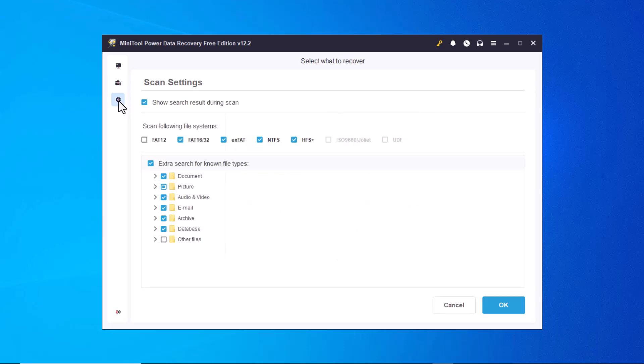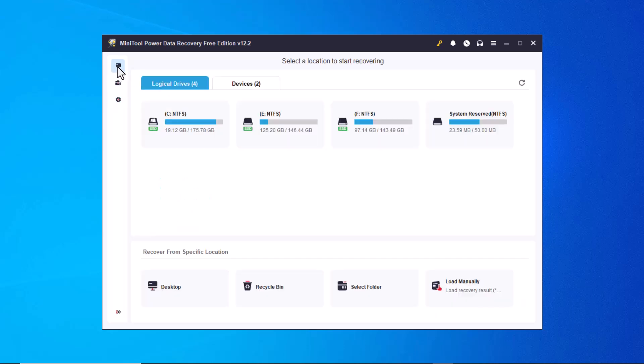After that, you'll find the scan settings option. Here, you can select the specific types of files you want to recover, such as documents, images, videos, audio files and more. This ensures a more targeted and efficient recovery process.